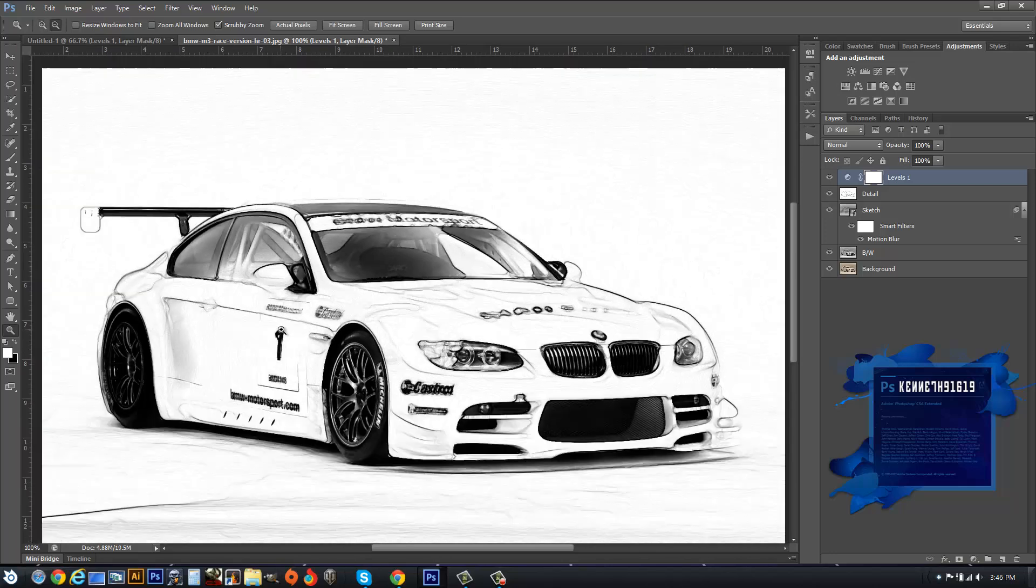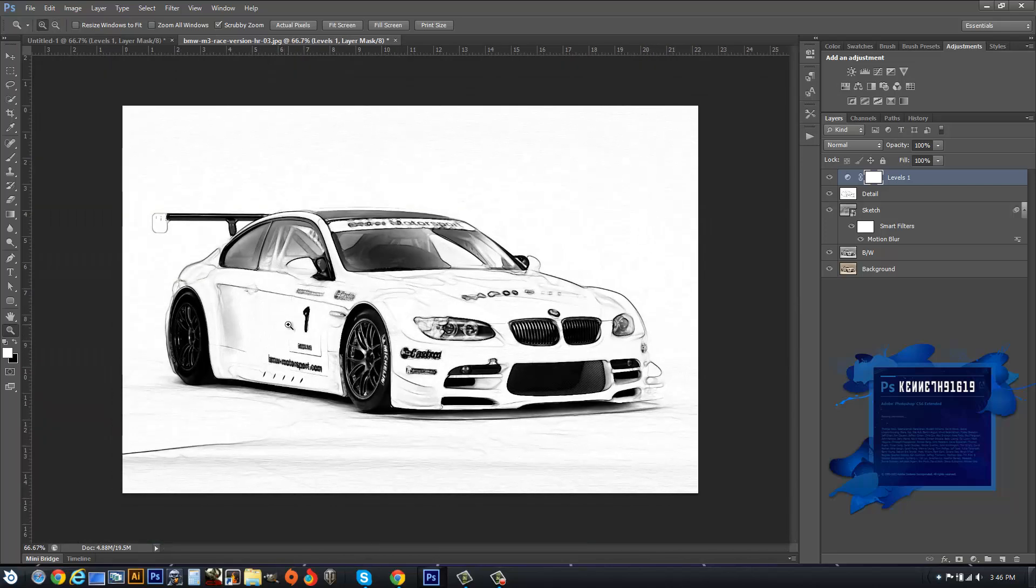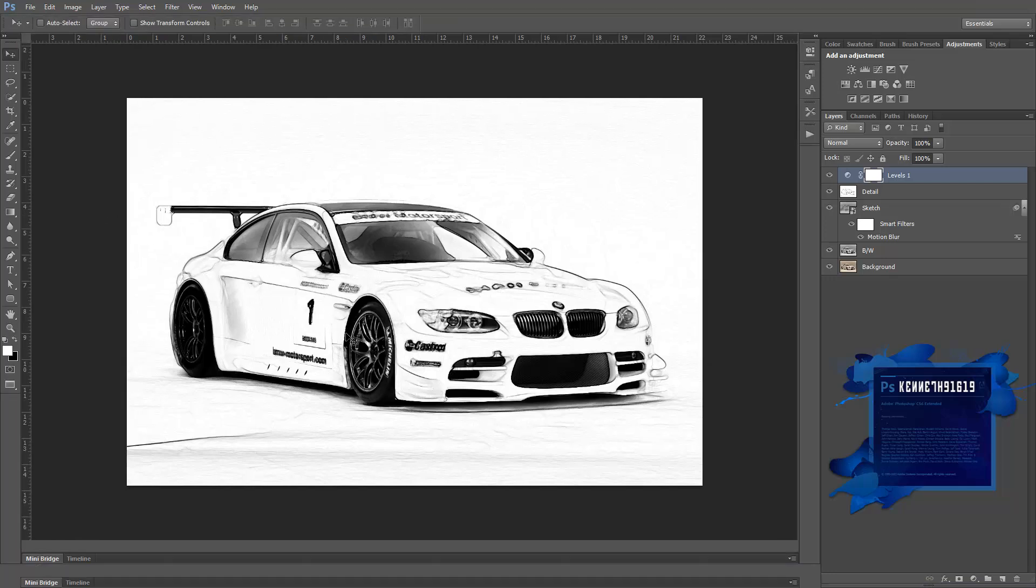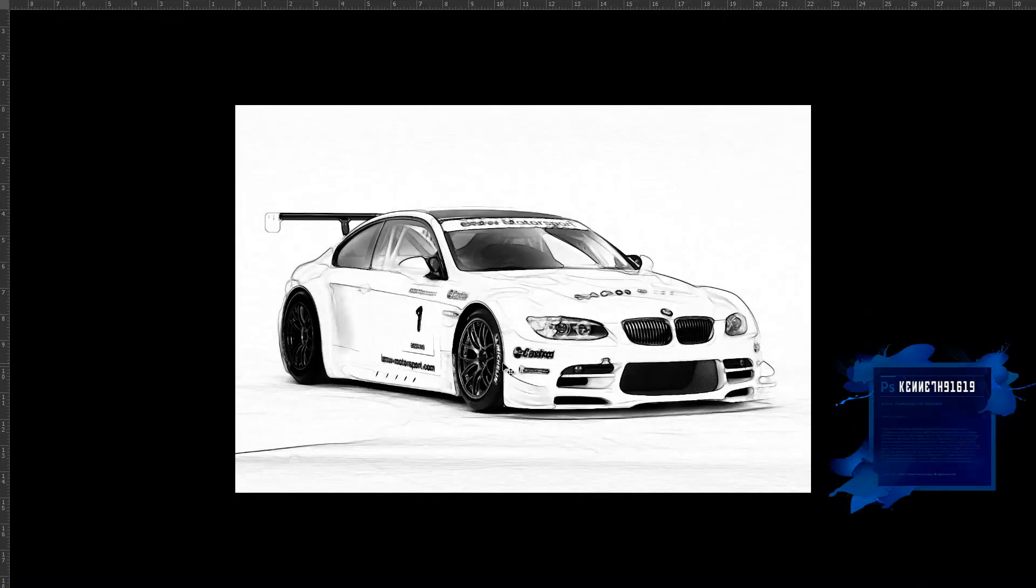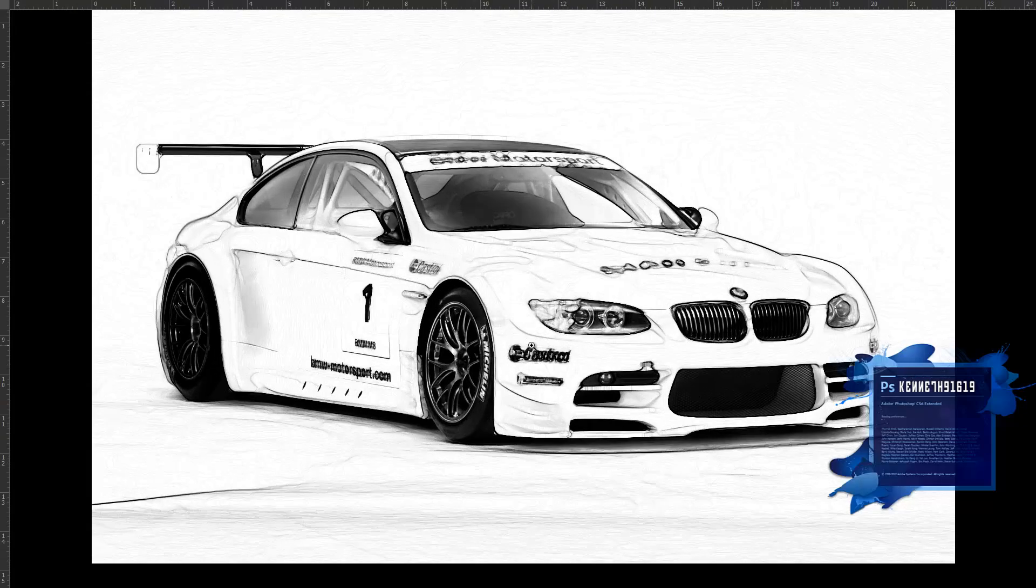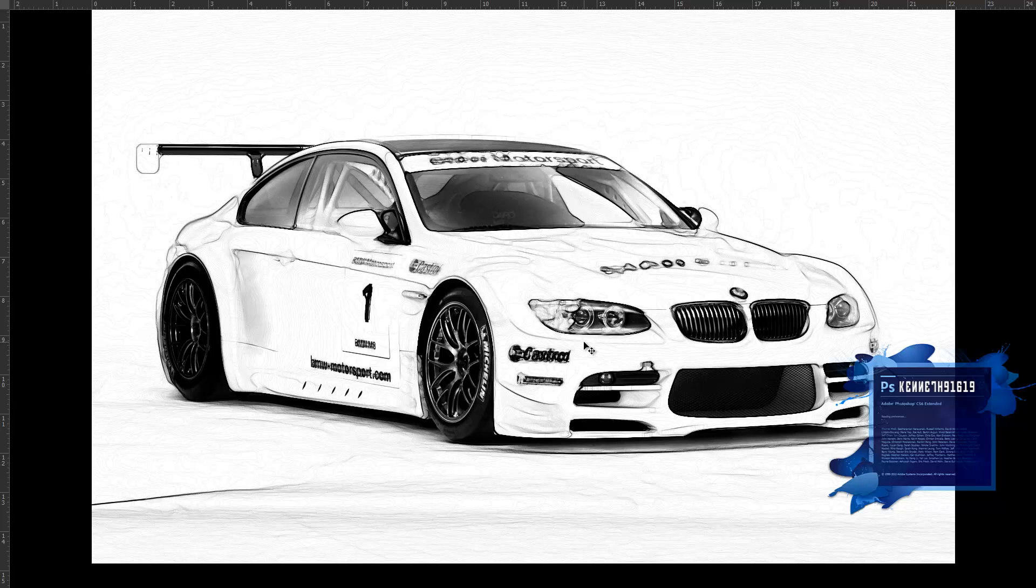You guys get the point. There you have it, folks, the photograph to sketch tutorial. Hope you guys like the video, and as always, subscribe and take care guys. Peace.